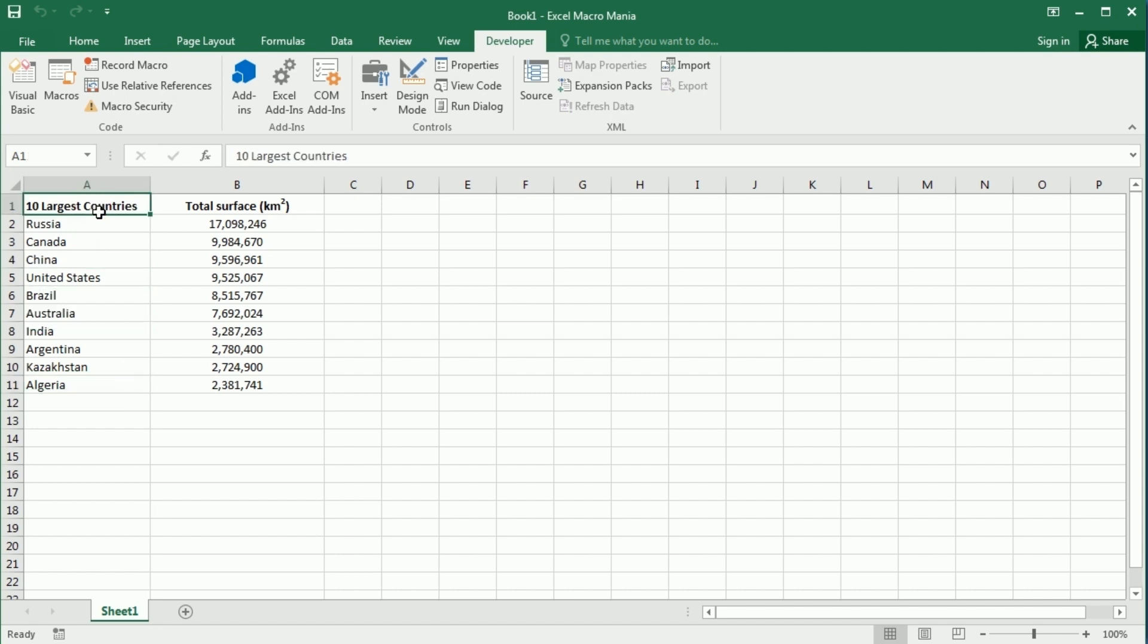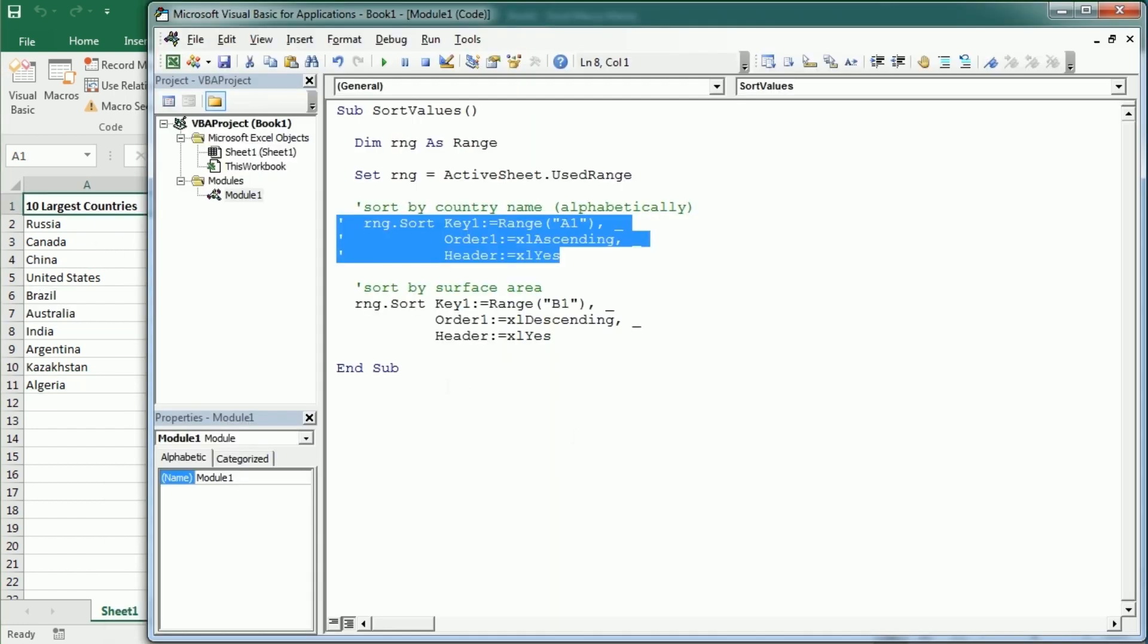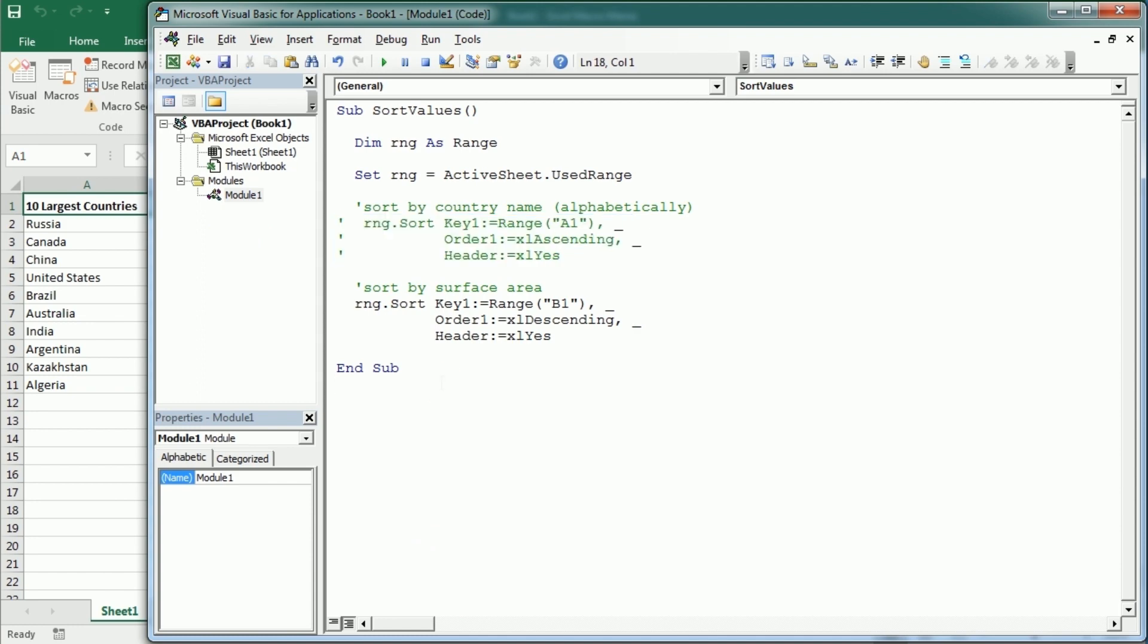So that's how we sort values in a range or table in Excel using VBA macros. Thanks for watching.